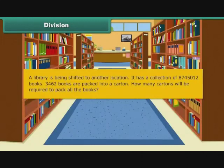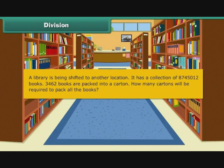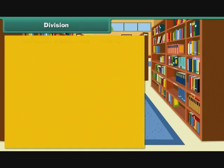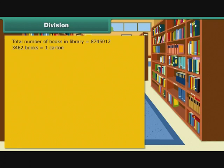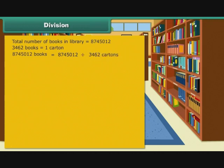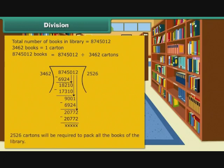A library is being shifted to another location. It has a collection of 8745012 books. 3462 books are packed into a carton. How many cartons will be required to pack all the books? Total books: 8745012. Since 3462 books fill 1 carton, number of cartons = 8745012 ÷ 3462. Therefore, 2526 cartons will be required to pack all the books of the library.